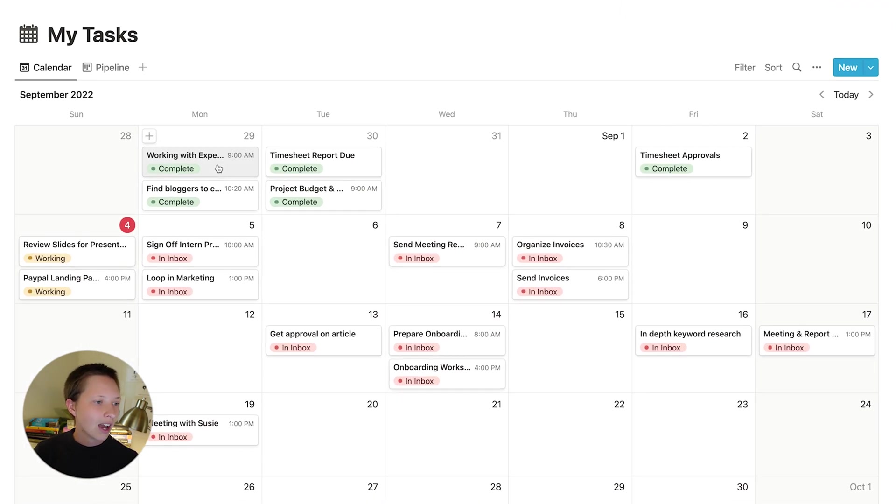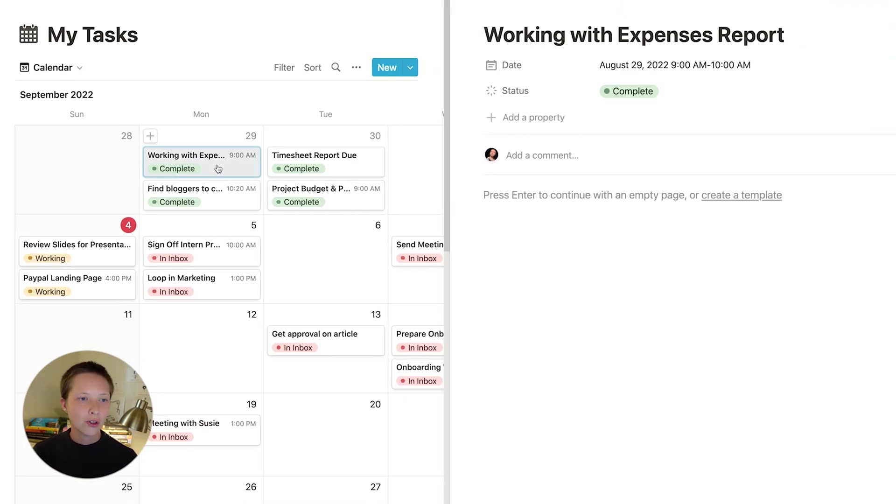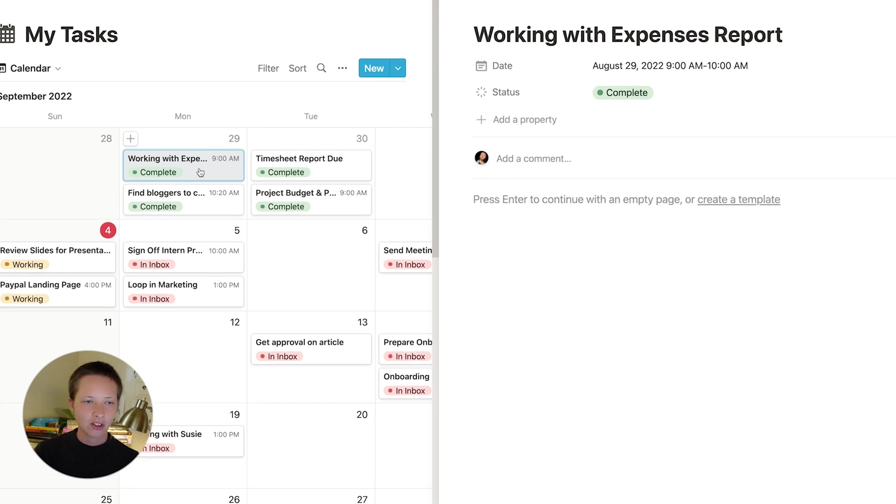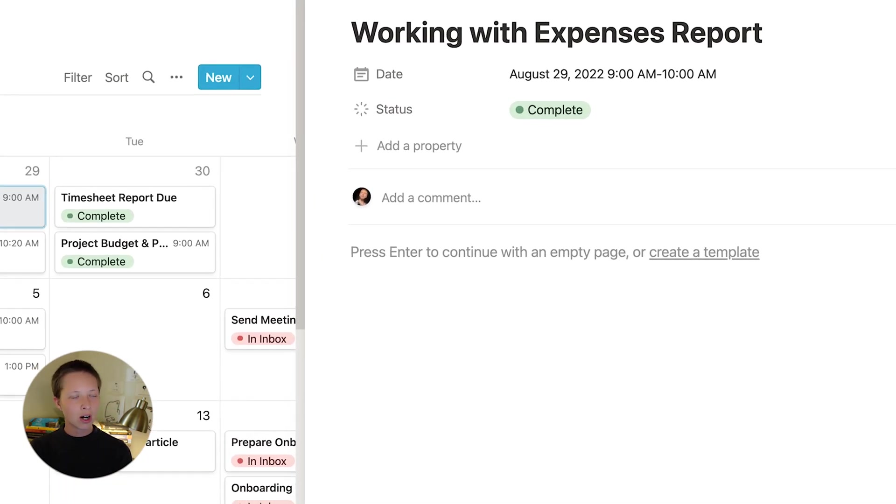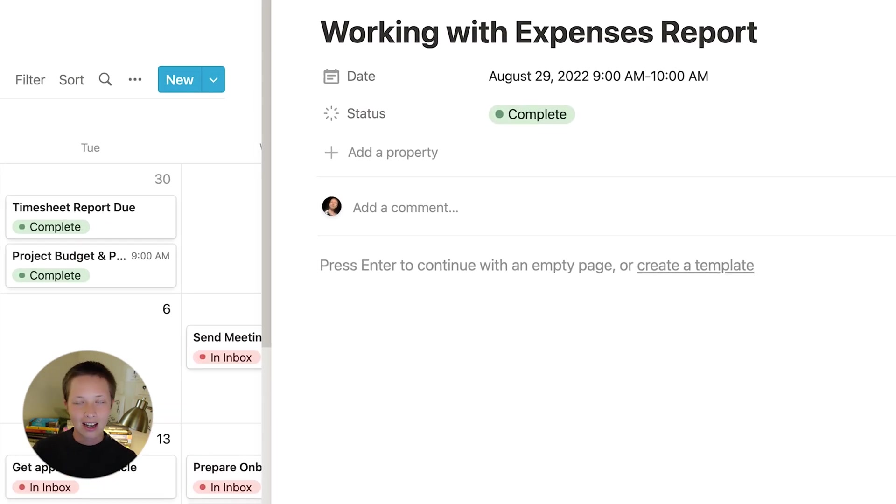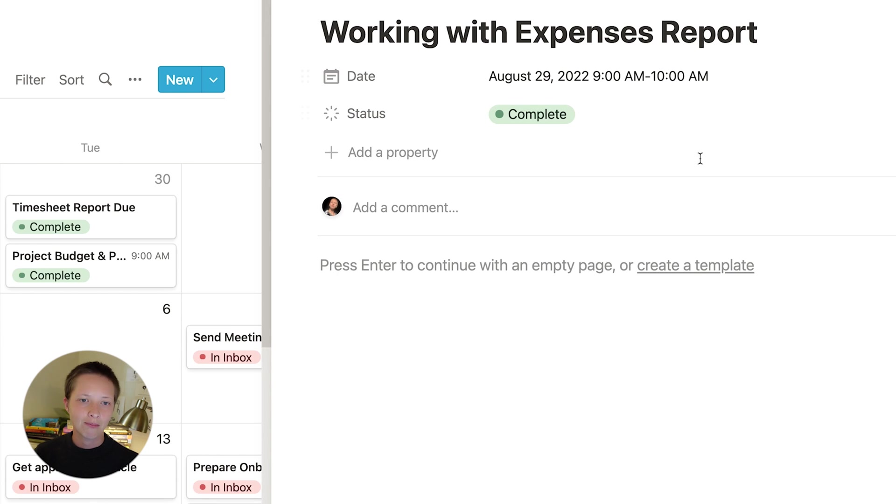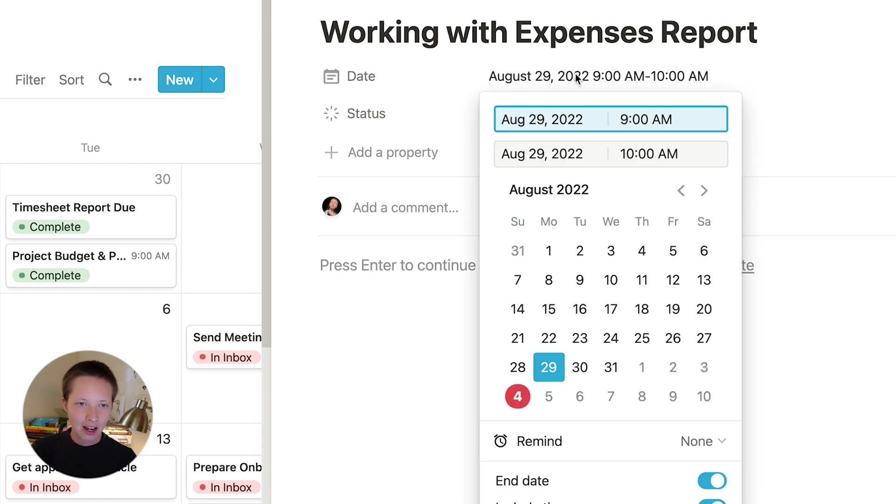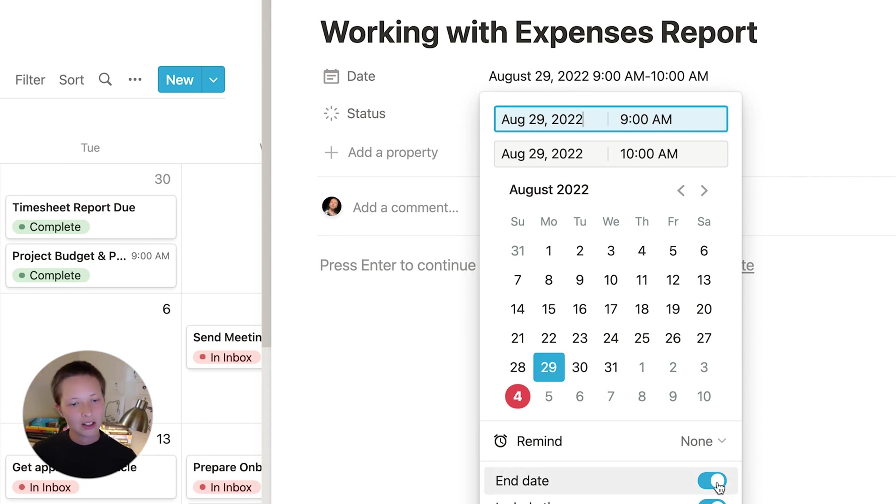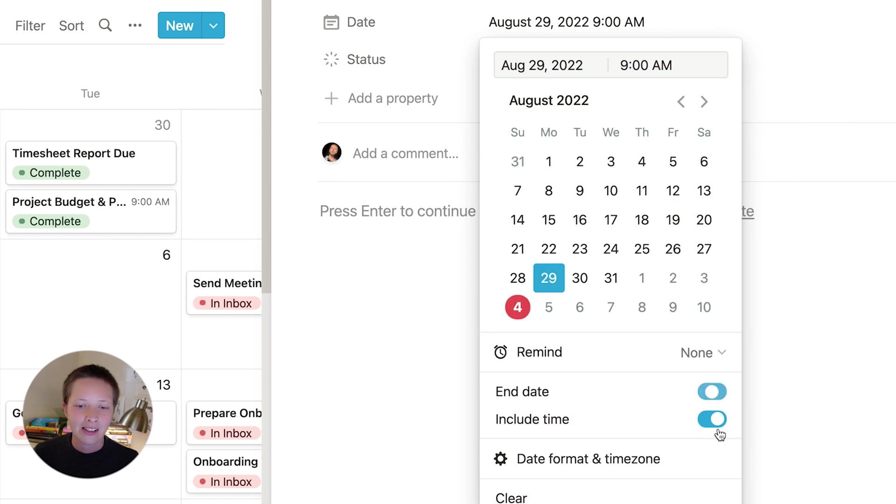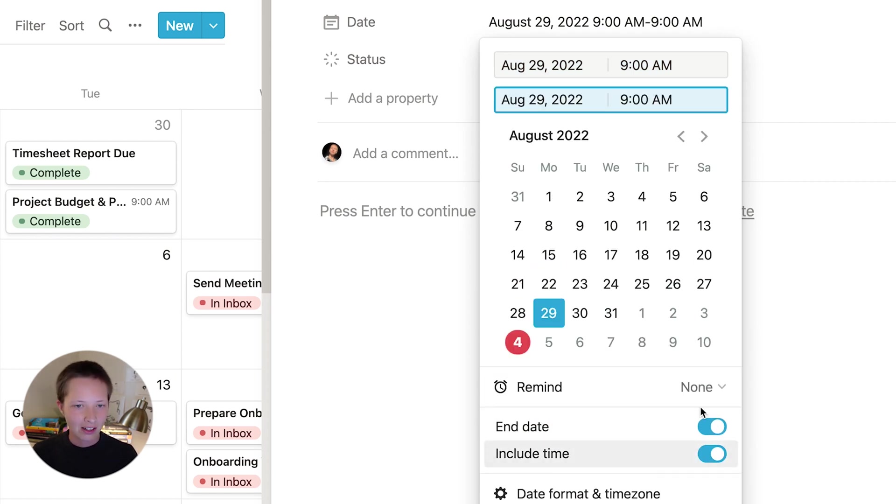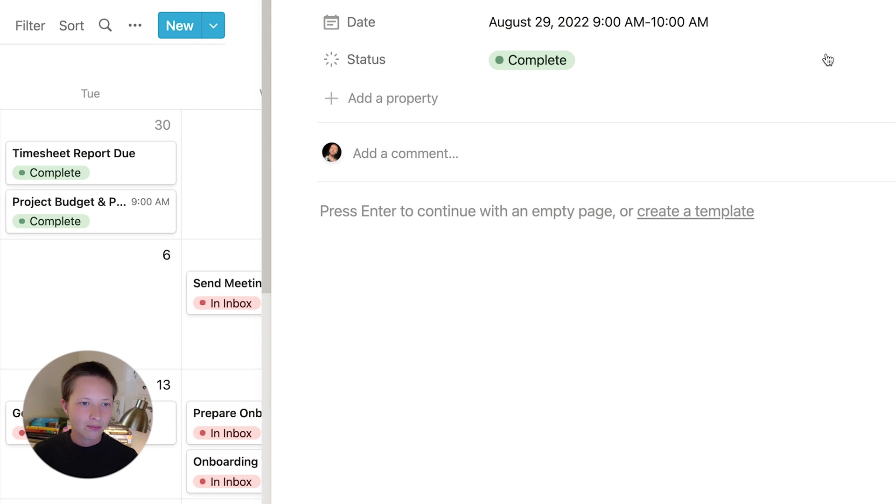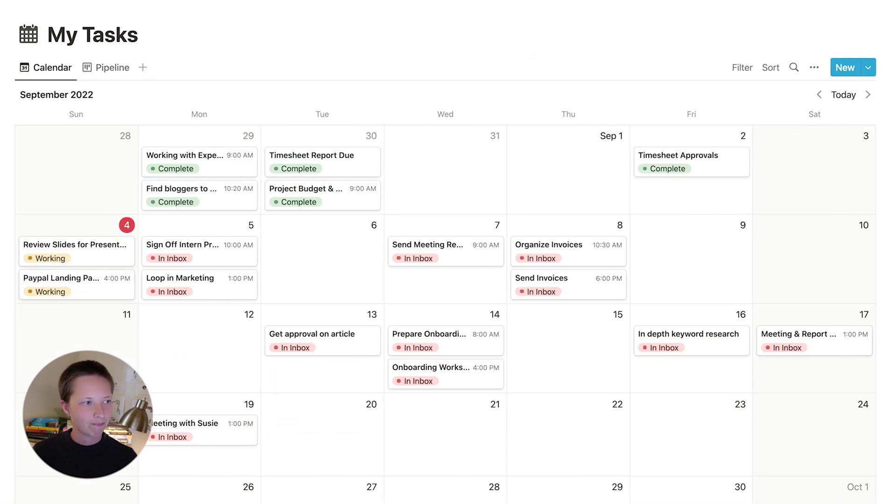So we have two different properties to start, just a date property and a status property. Like I said, all you'll need is this date. And you'll notice that the date does have a time property. Now some of these tasks have time, some of them do not. You'll see down here, you can toggle end dates on and off and time.